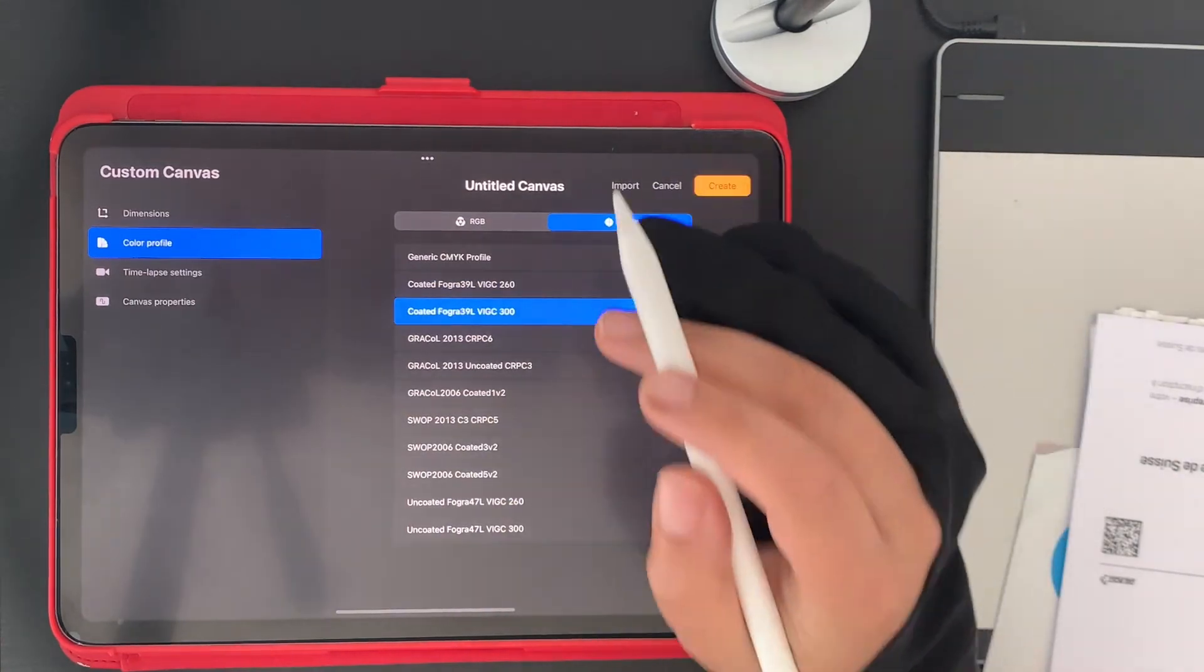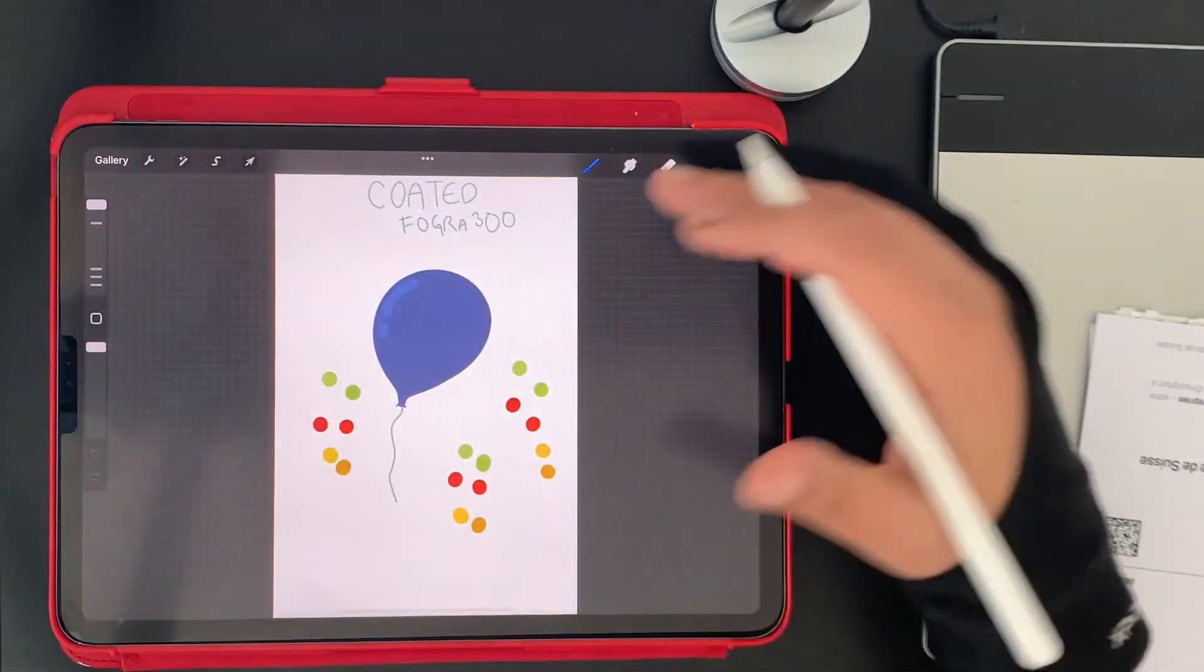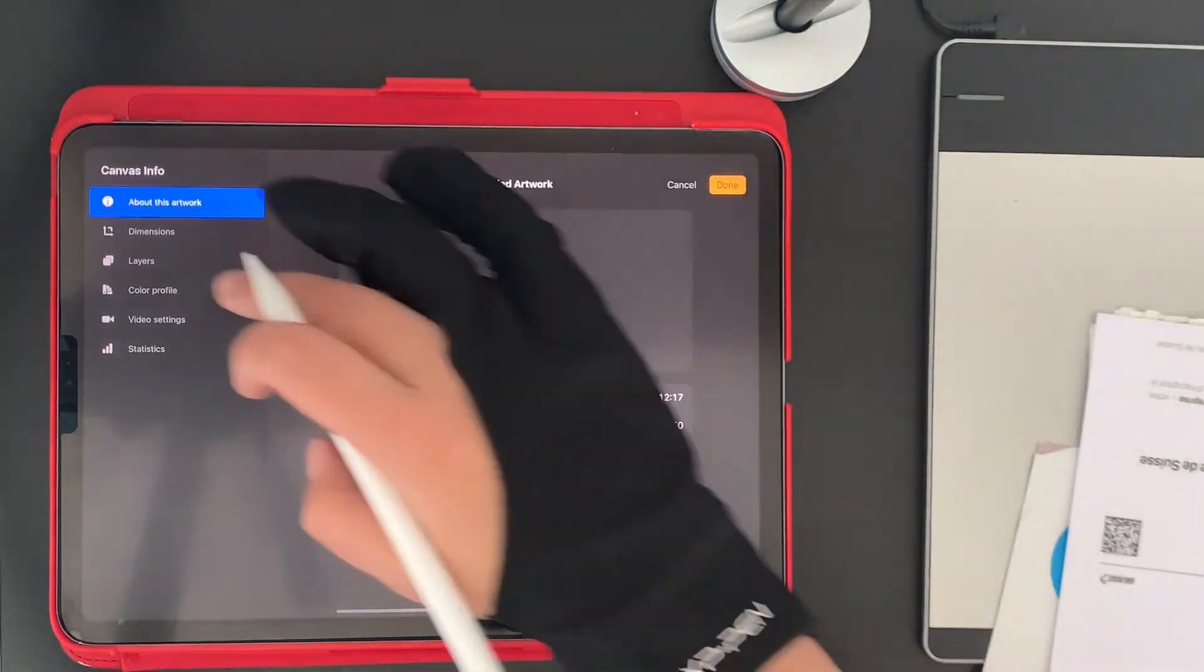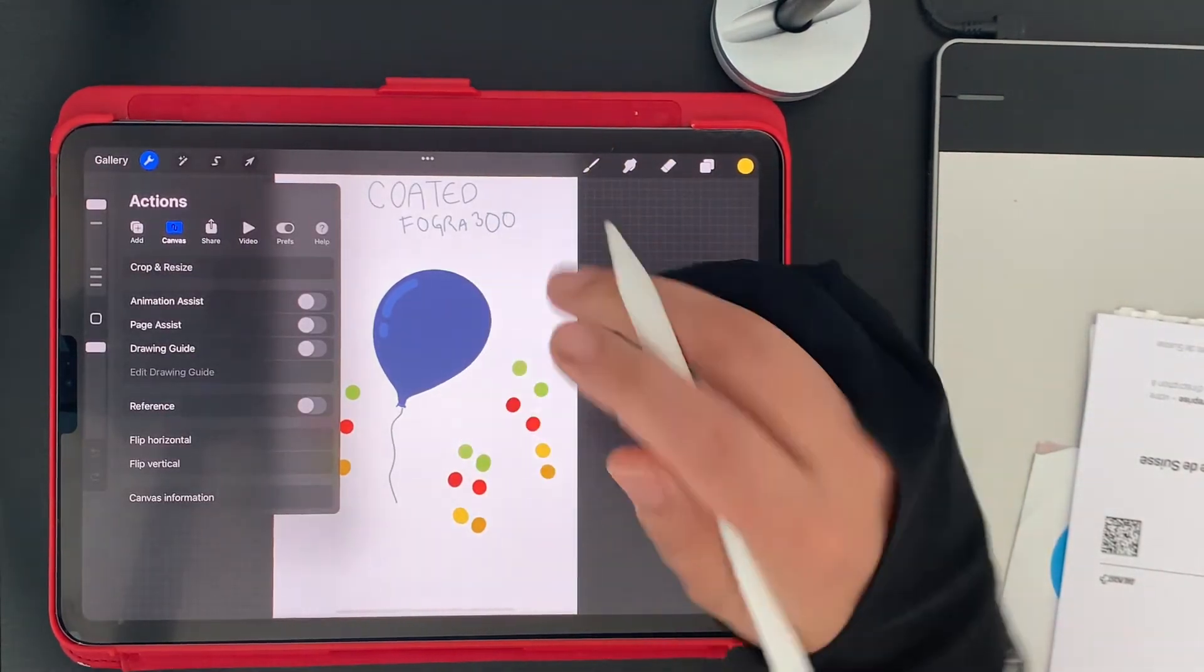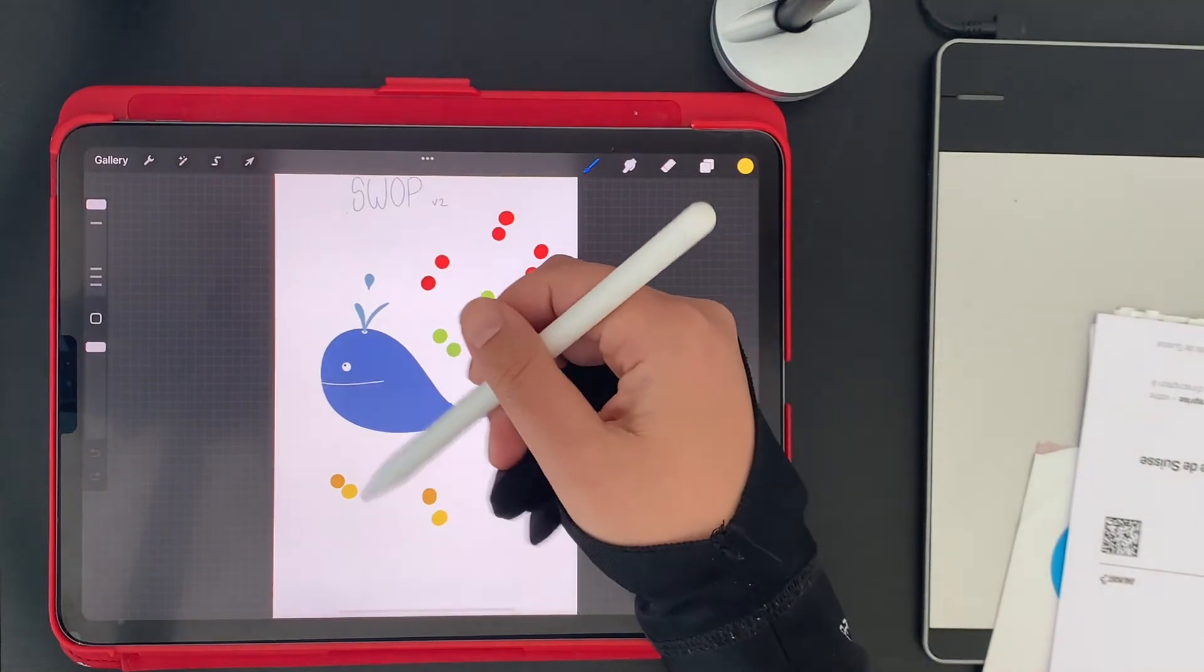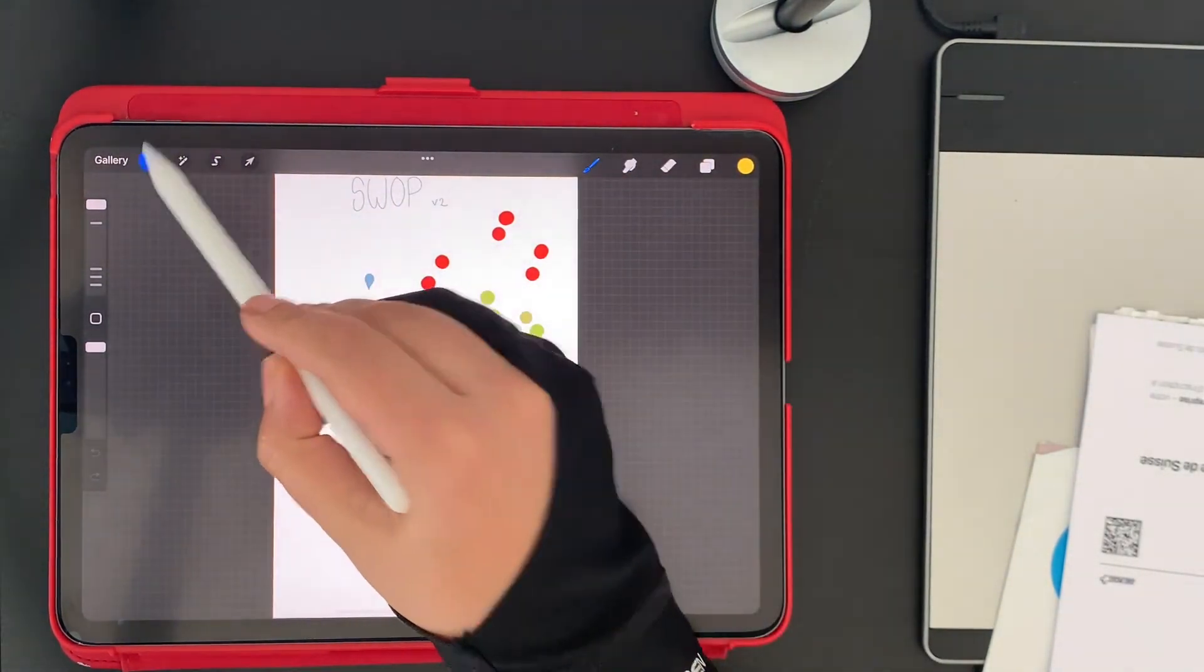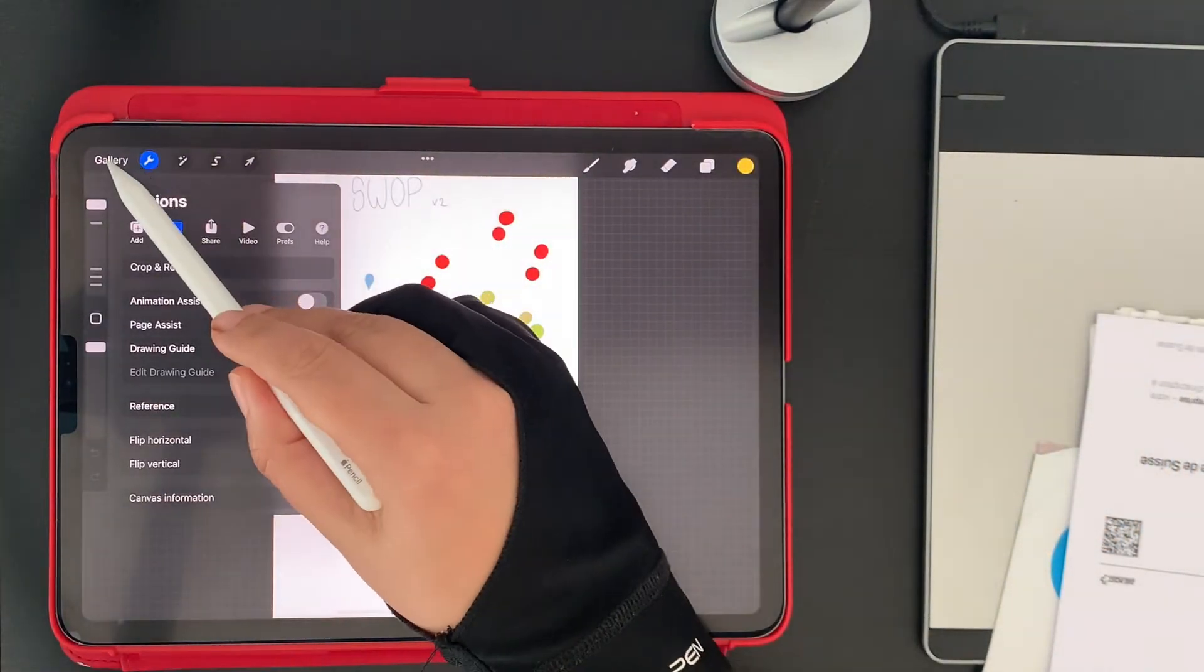That's my take for today about what is CMYK and RGB. I actually created two simple drawings with simple colors in those profiles. You can check here: canvas, canvas information, color profile. Here it's using the Coated Fogra 39 300. I wrote it down—this is a really simple drawing, nothing fancy, same here. I wanted to check blues, yellows, greens. This one is the SWOP. We can check it here: canvas information, color profile—SWOP version 2.